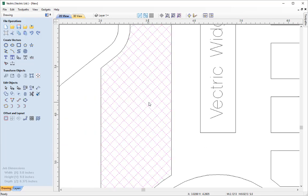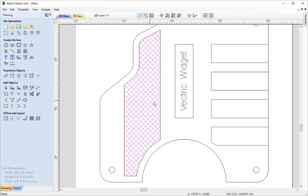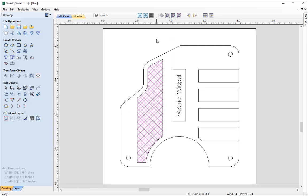All the vectors are currently individual, so it's wise to group them to make handling easier. Go to Edit Objects and select Group — those vectors are now grouped. Zoom to fit the work area and click in the white space to deselect. That completes all the vector creation for our Vectric Widget. Please join us again in the toolpath video, linked in the related video section of the tutorial browser. Thank you for watching.